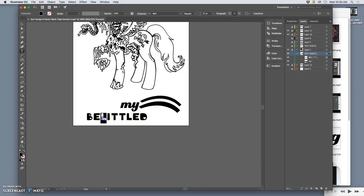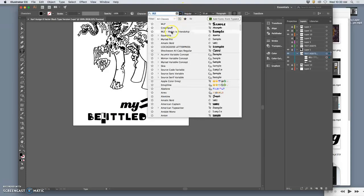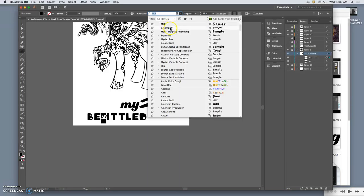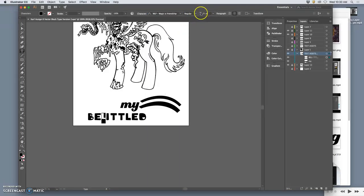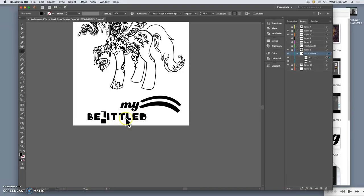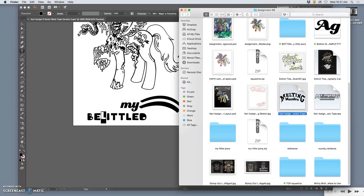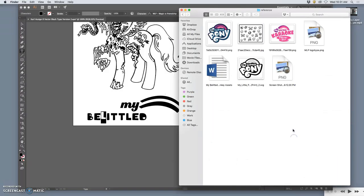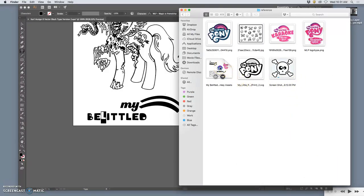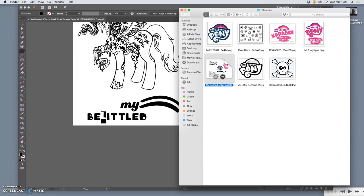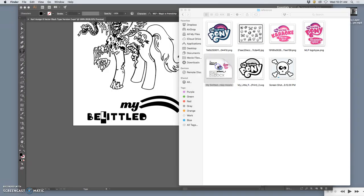So what I might play with is going between these two typefaces, the MLP Friendship is Magic versus the MLP Regular. And then playing with different sizes and spacings and kind of customizing this. What's funny is using the type tool in Illustrator in this way is just like using it in a Word program. And so in my reference, I actually did this in Word. And I just played with the placement of my belittled donkey just as assets.